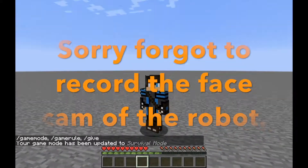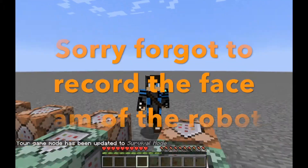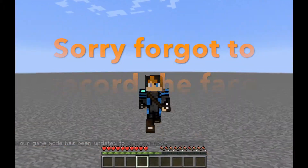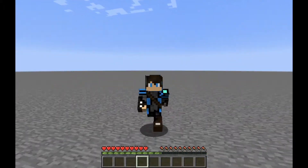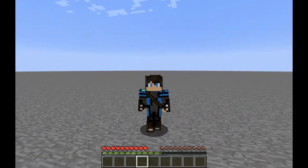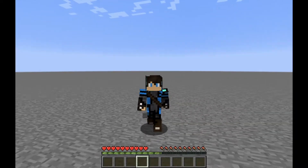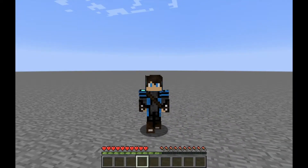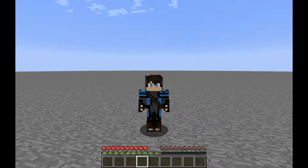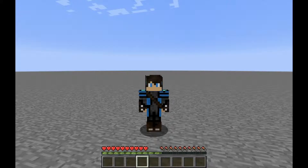Ladies and gentlemen, welcome back to another Minecraft video. Today we are back on the command block series. I'm going to teach you four other Minecraft commands that will be very useful in your command block creations.